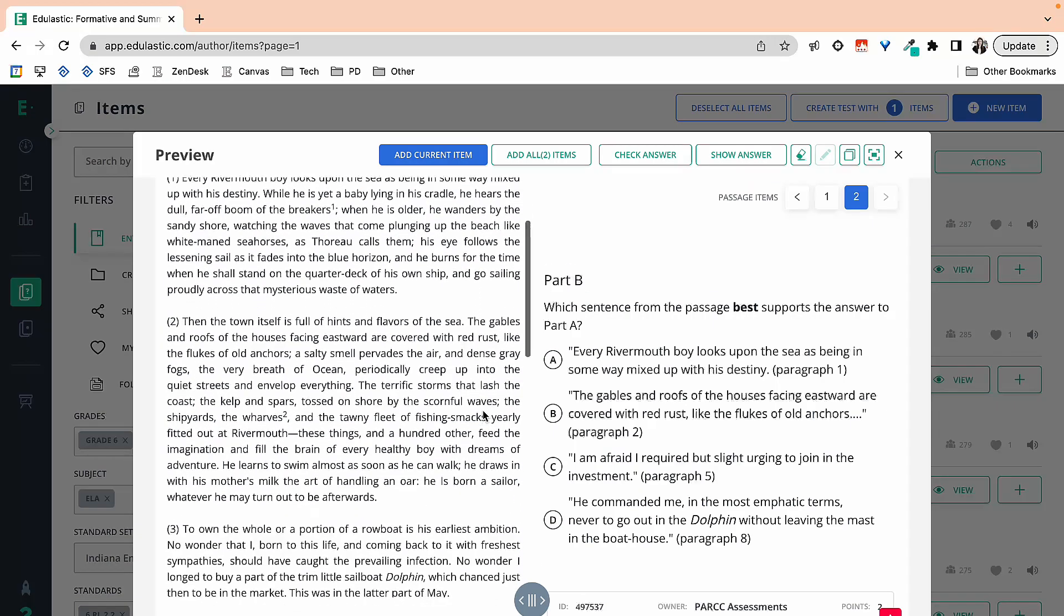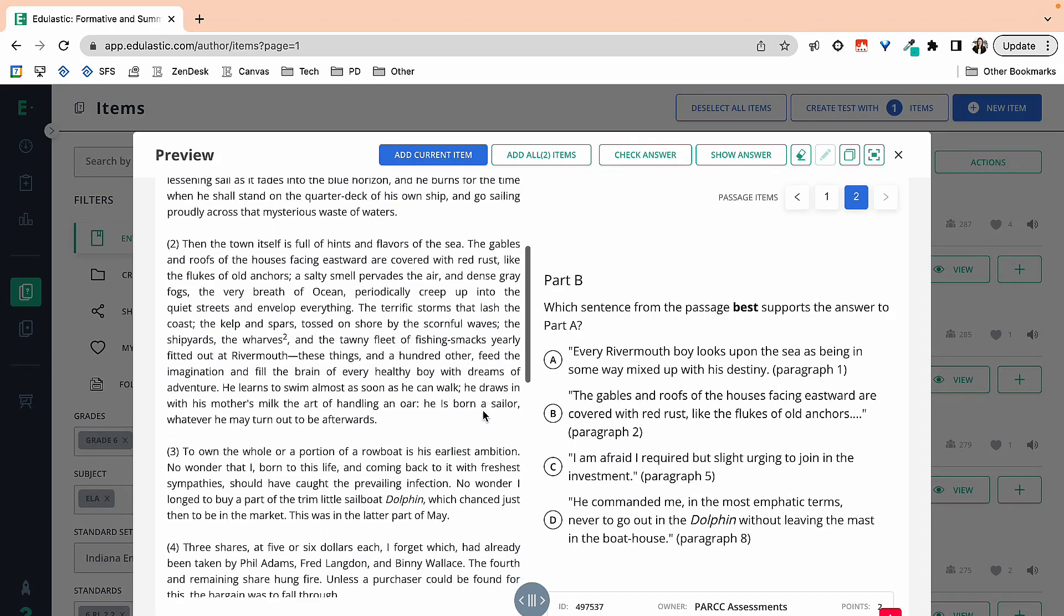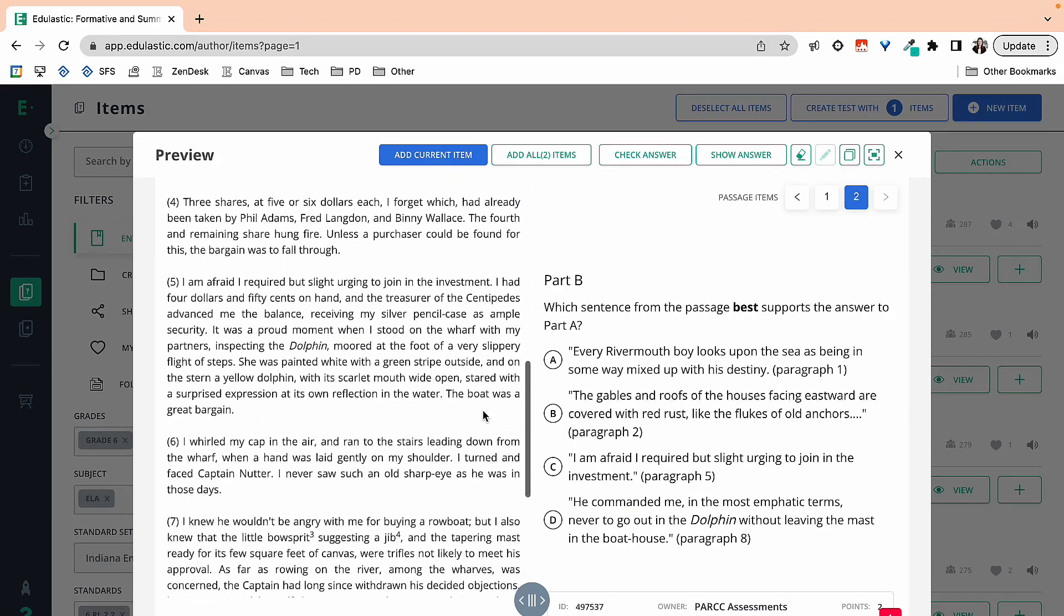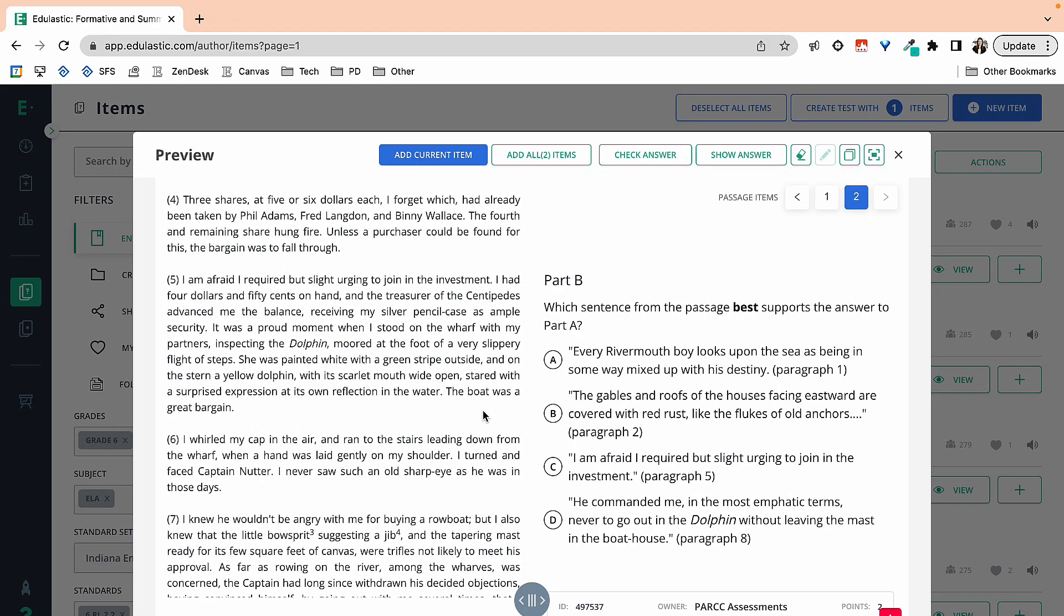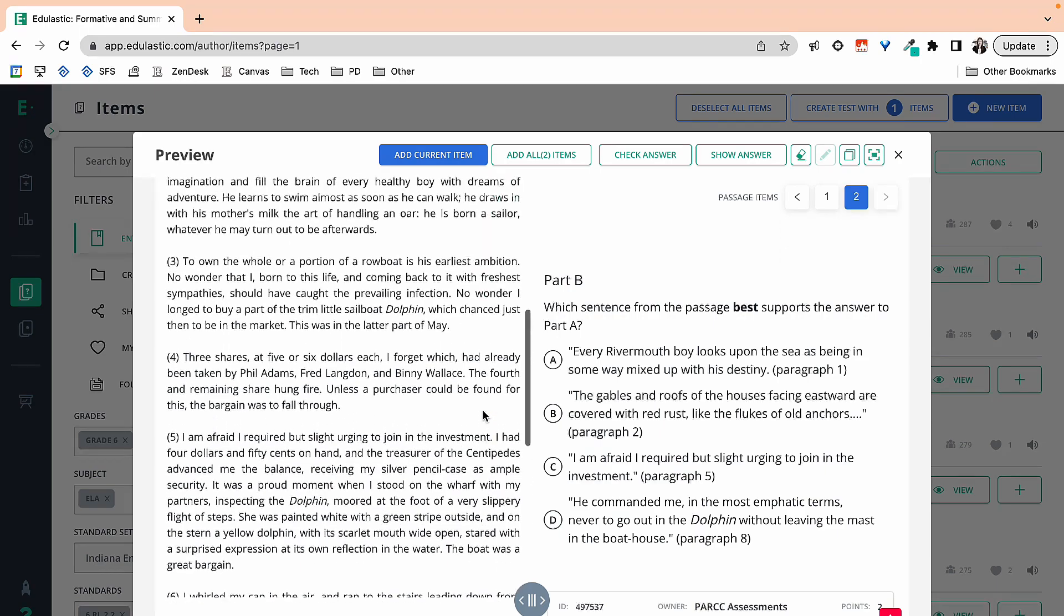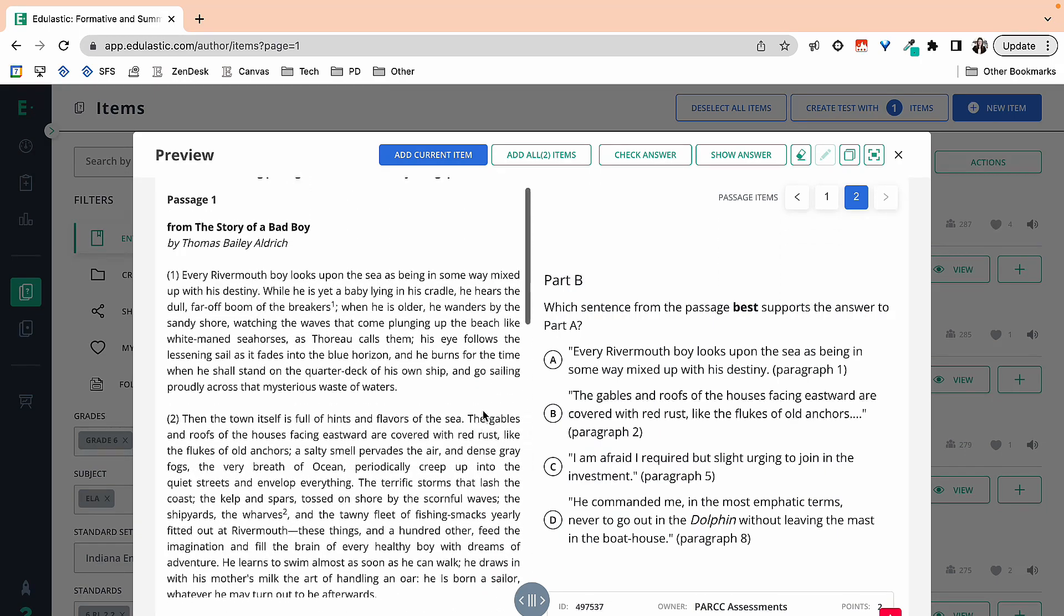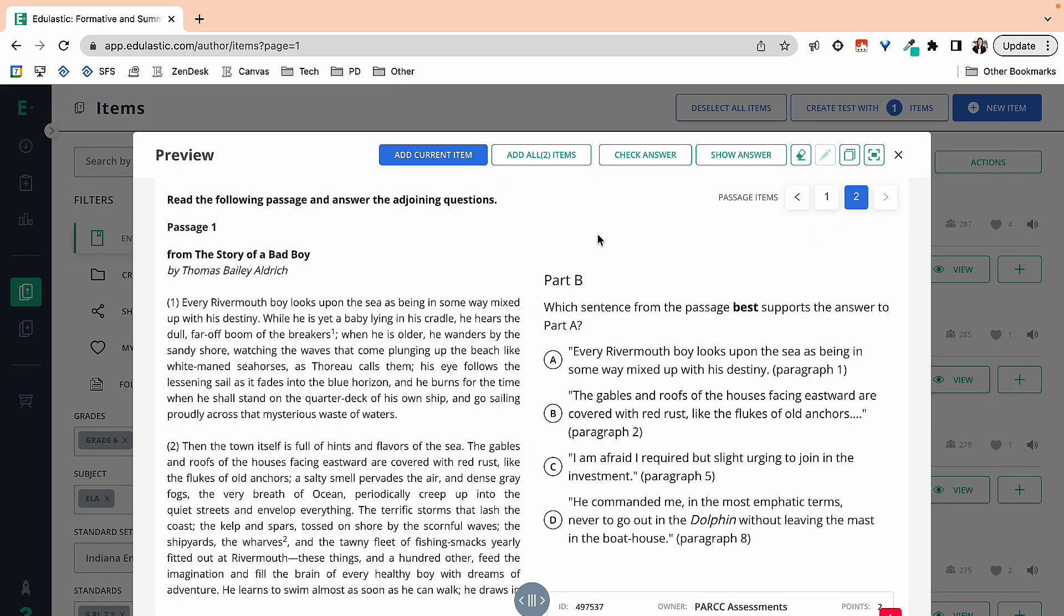So I would have taken a peek at this text, make sure it's something my students would be able to understand and comprehend. And then if I liked it, I would go ahead and add that current item.